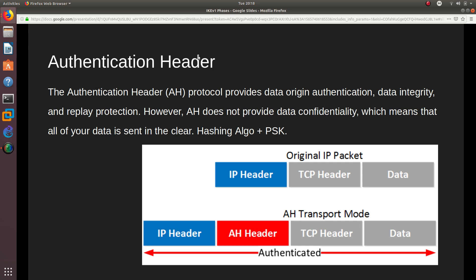The Authentication Header protocol provides data origin authentication, data integrity, and replay protection, but does not provide data confidentiality — meaning all data is sent in clear text. The way it works is a hashing algorithm is applied and then a pre-shared key is added, which produces the authentication header value. It uses MD5, SHA-1, or SHA-2 as the hashing algorithm.